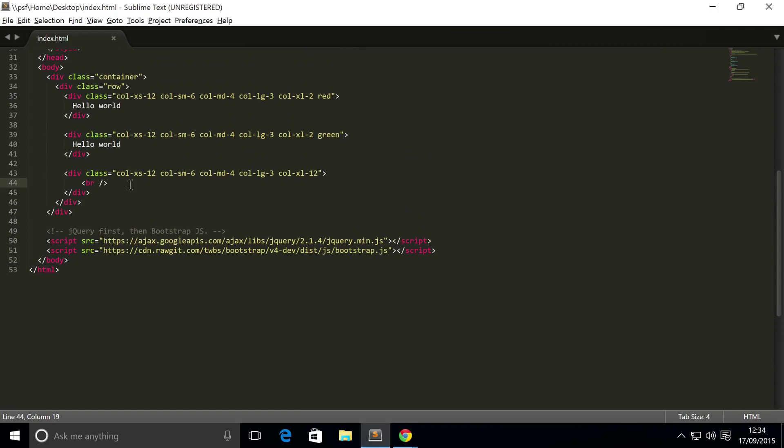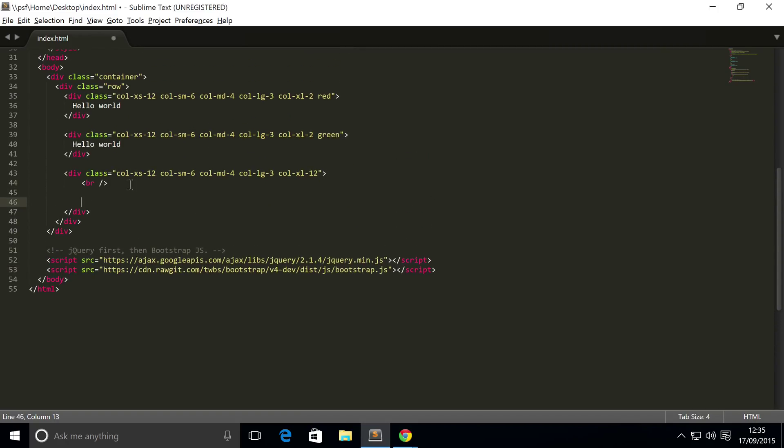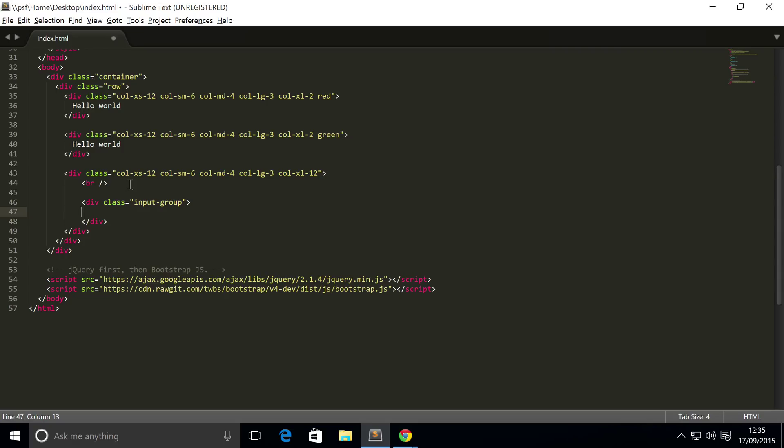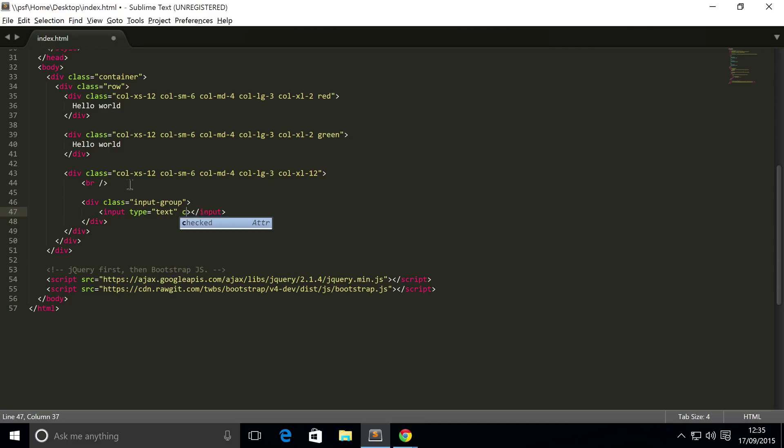To do this it's really simple. All you have to do is create a div with a class of input-group. Now you just do your input type, so for me I'm gonna do a text field and for the type it's going to be text.